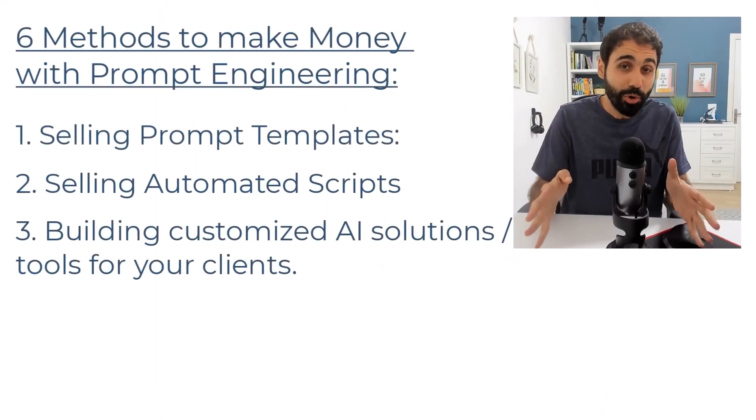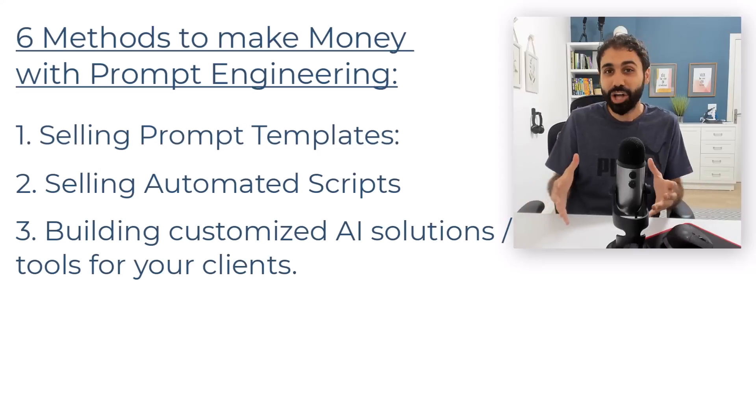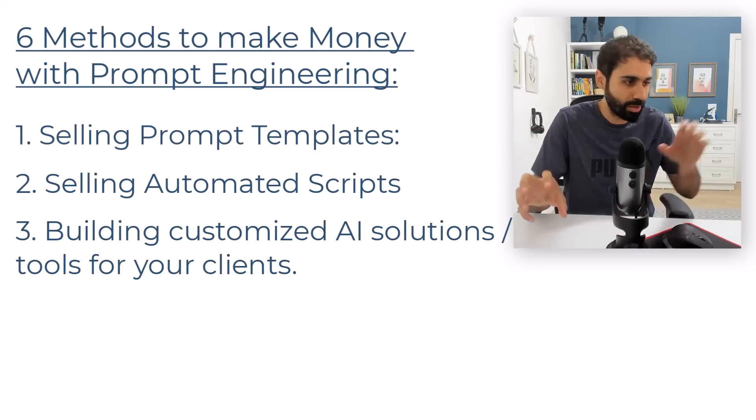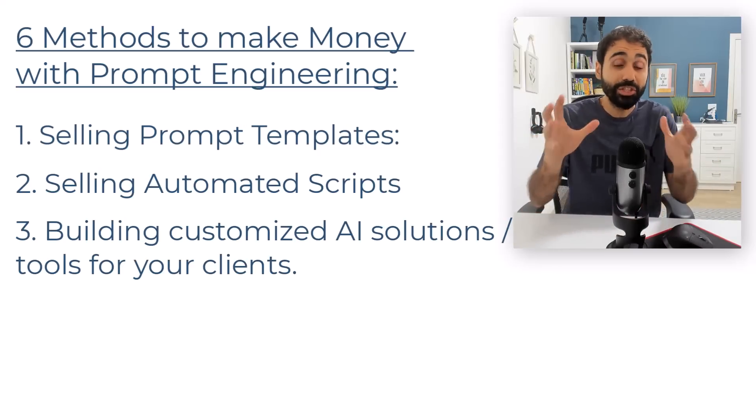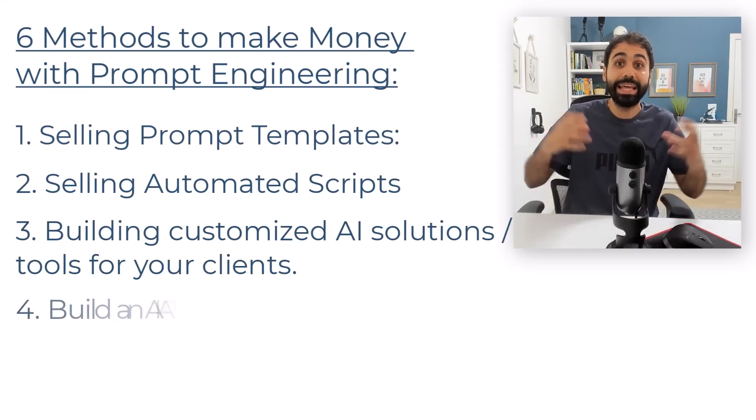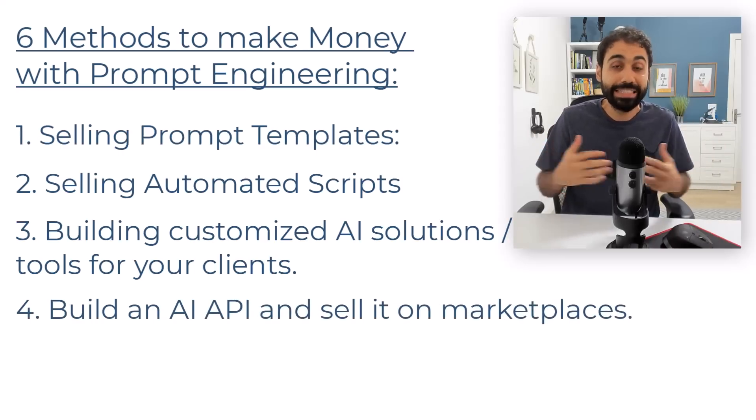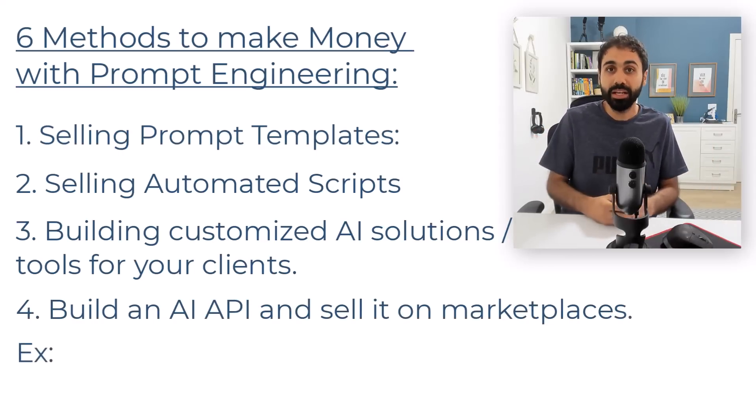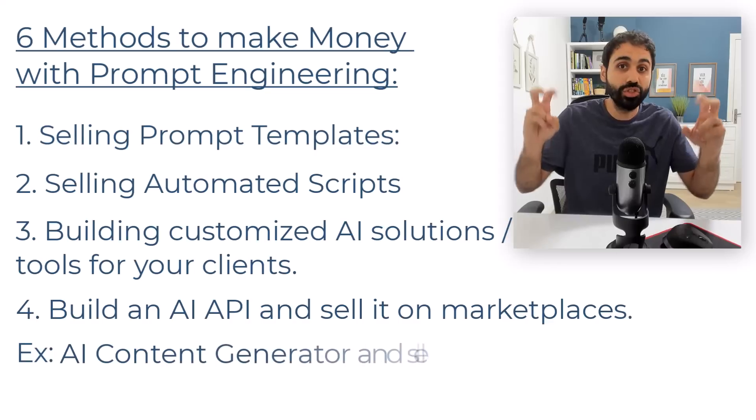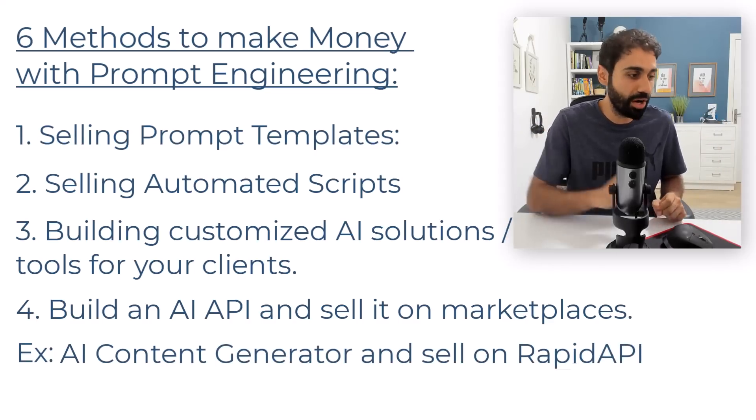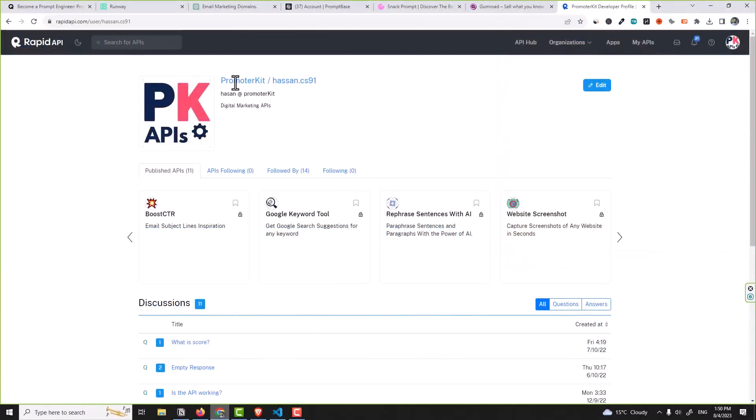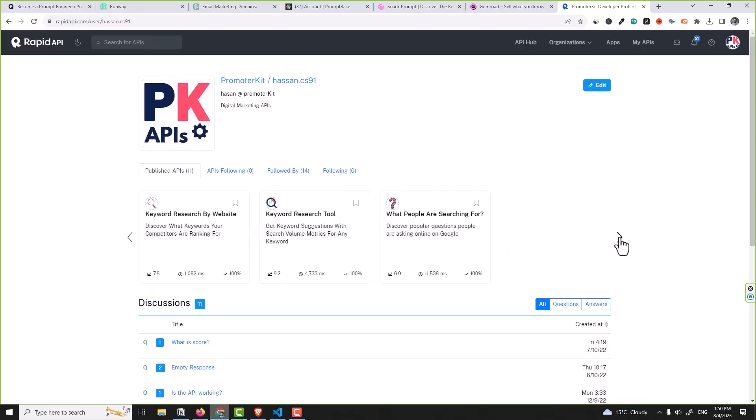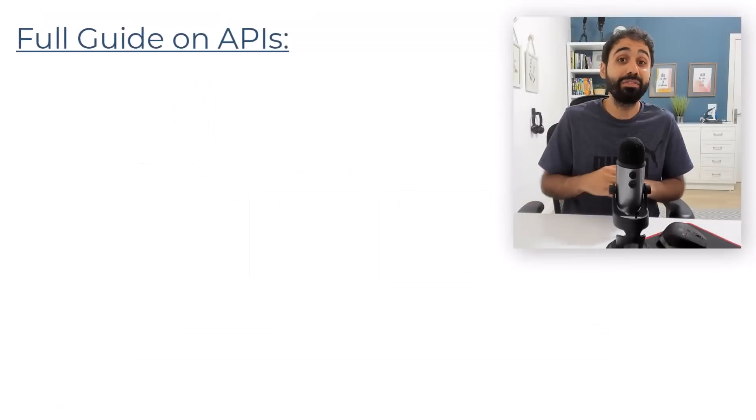Now strategy number four is one of my best. Instead of selling a prompt or a prompt template or a script, what you will do is you are going to build an AI API and sell it on marketplaces. For example, you can build an AI content generator and sell on RapidAPI. If you check here my account on RapidAPI, I'm selling all these APIs here for a monthly recurring membership. It's really a great idea.